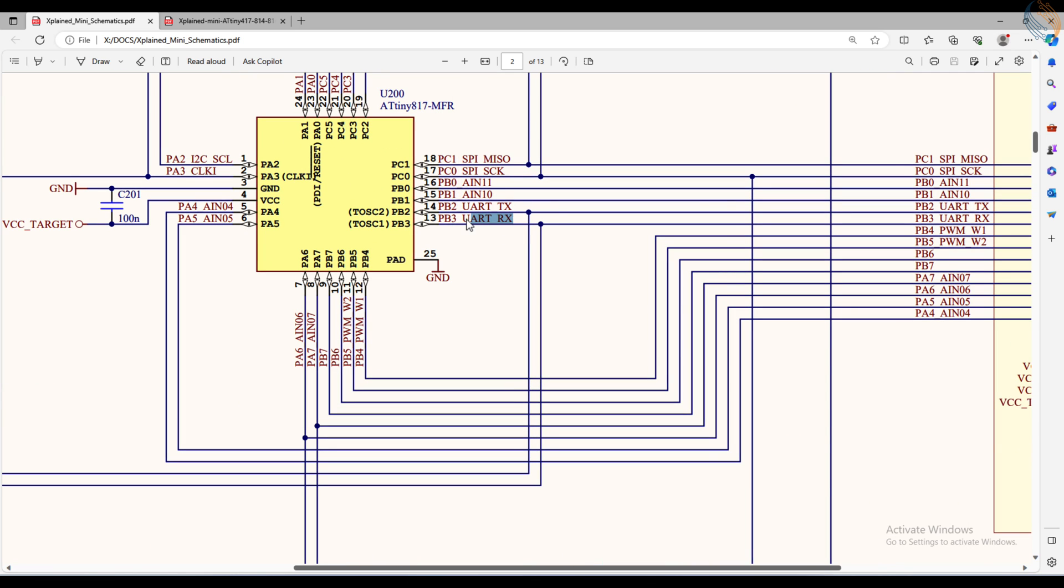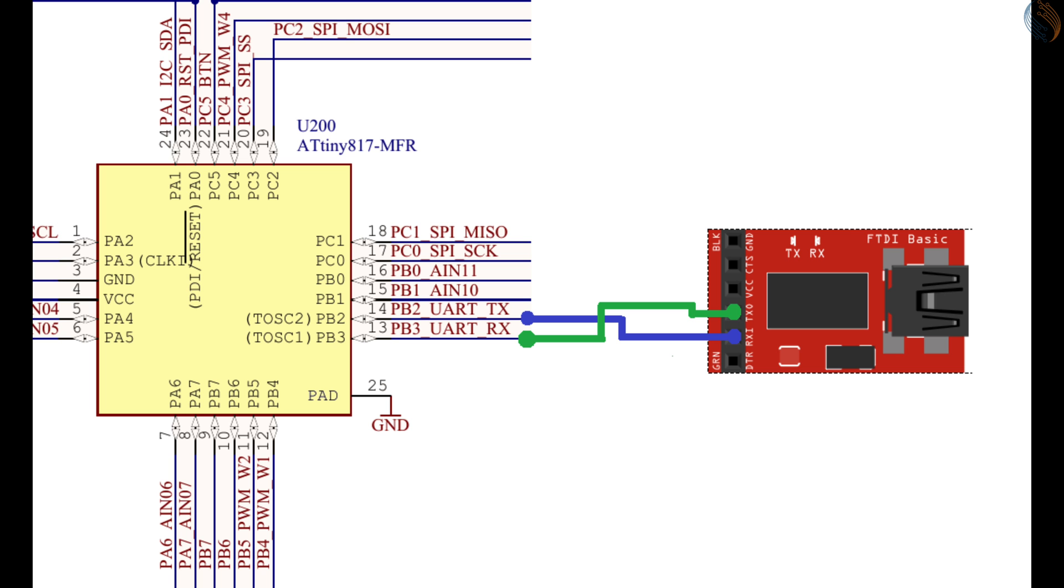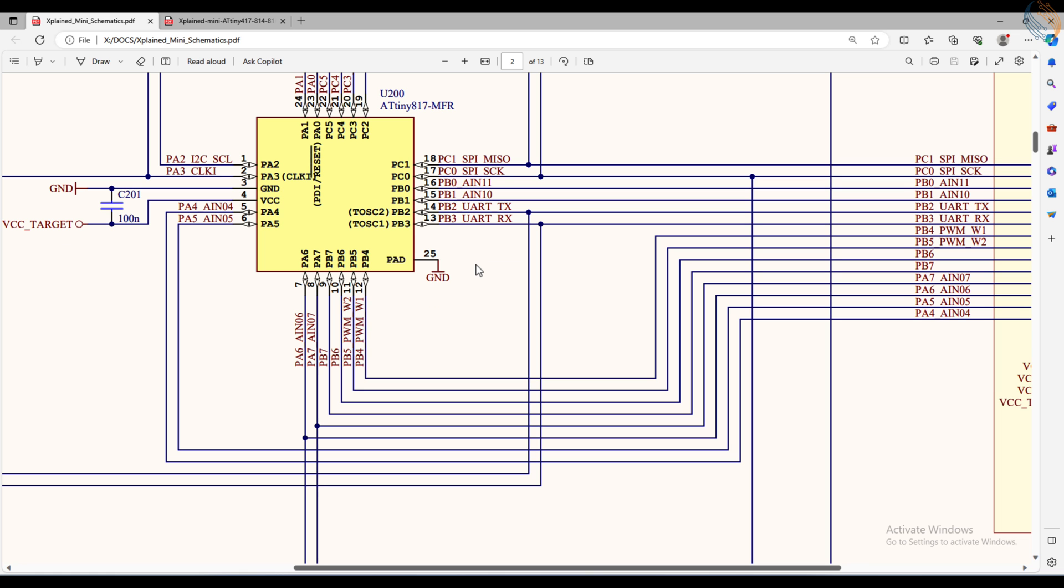Here is the schematics of the board. You can see the pins PB2 and PB3 are the USART TX and RX pins respectively. If you are using an external hardware to connect to the computer, the connection will be as shown here. Connect the TX pin of the MCU to the RX pin of the module and vice versa.